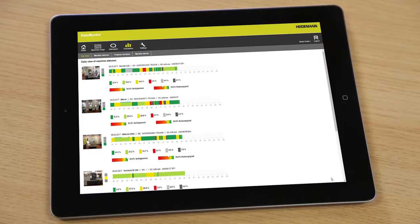You can also use StateMonitor on mobile devices. This enables you to be on-site, in production, even when you're working in the office or attending a meeting.